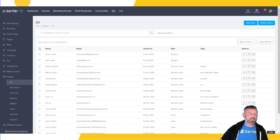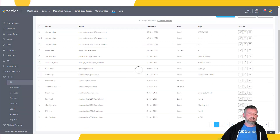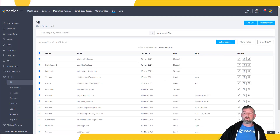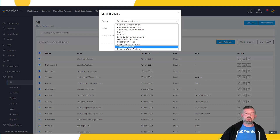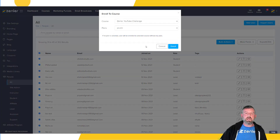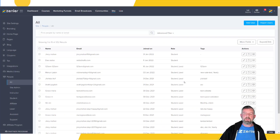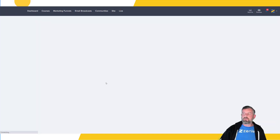Now I'm going to select a random number of users — about 15 on this page, then move to the next page and select more, and another page as well. I'll enroll them in the course. Going to bulk actions, selecting 'enroll in course,' choosing the course, and clicking enroll. A notice says contacts not already having a student role will have one added. I'll confirm, and now if we refresh, our students have been added back to the Zendler YouTube channel.